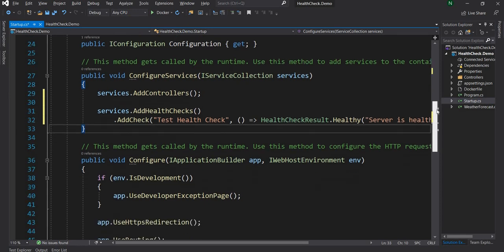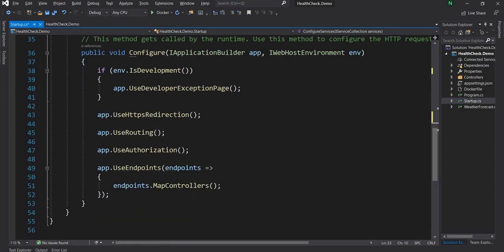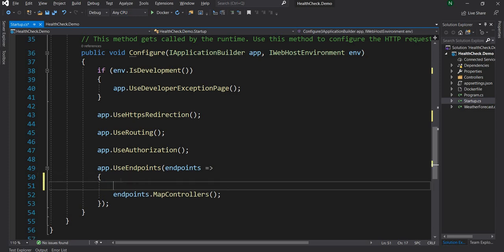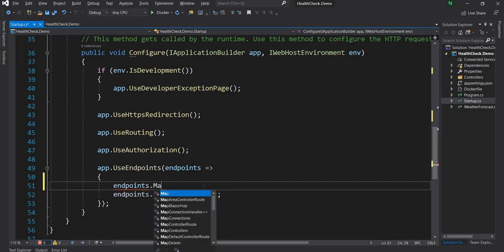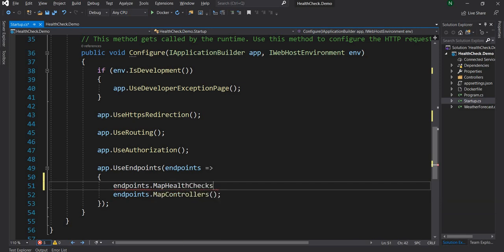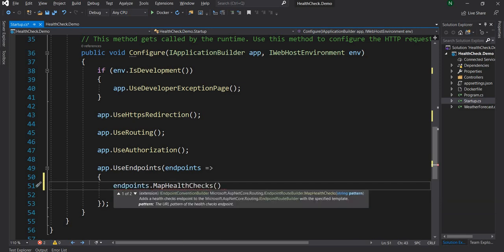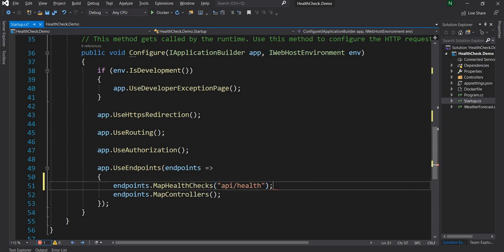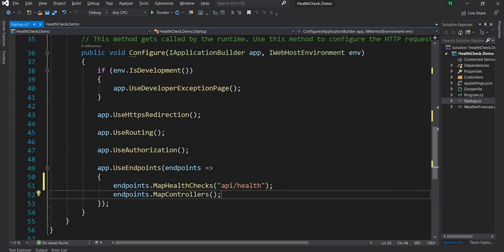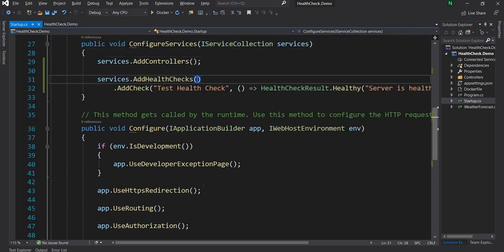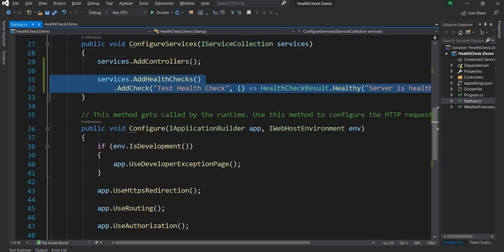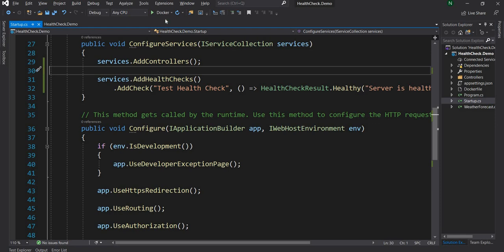Now that the health check is added to the service collection, the next thing we have to do is go to the UseEndpoints method and call endpoints.MapHealthChecks, giving it a pattern. We're going to say 'api/health', meaning if we try to access api/health it is going to trigger the health check middleware we added in AddCheck.